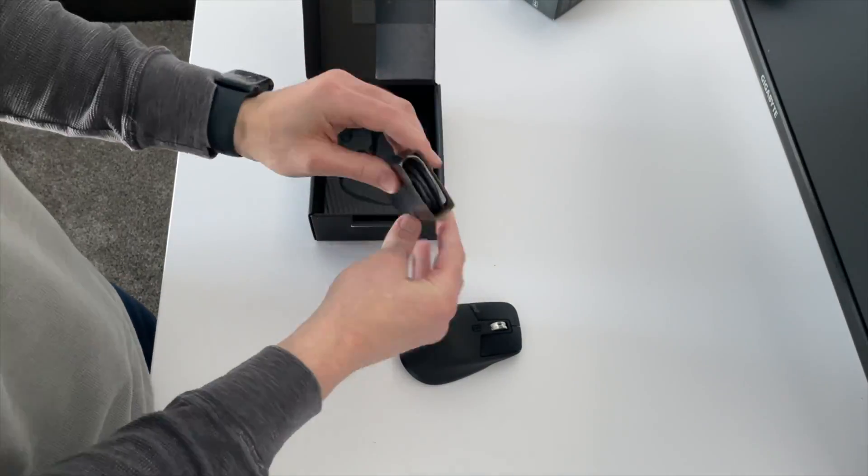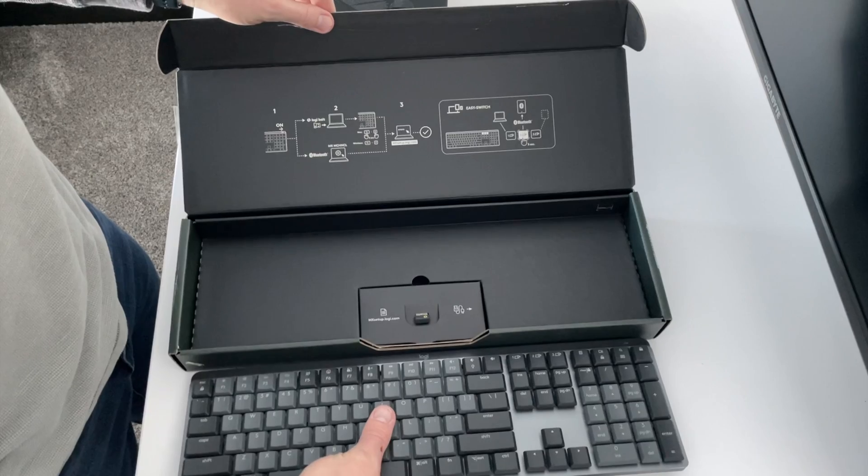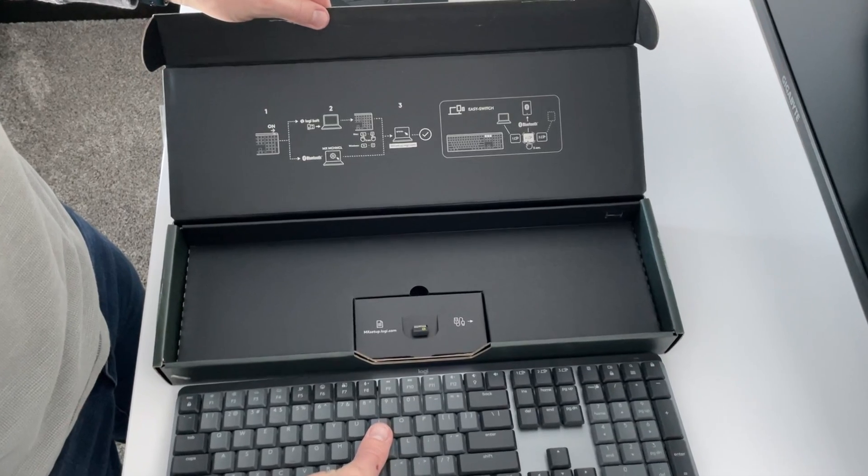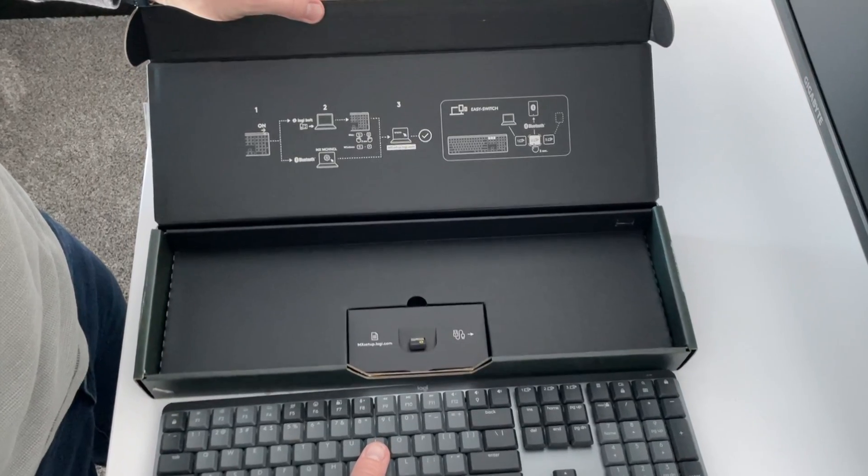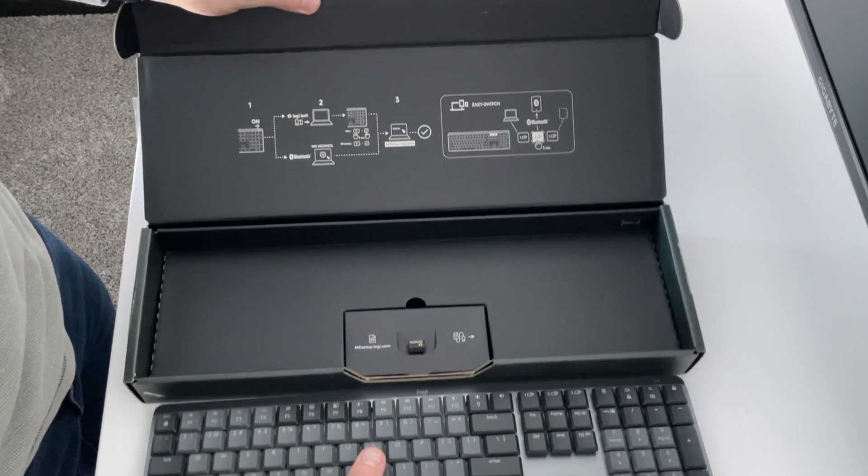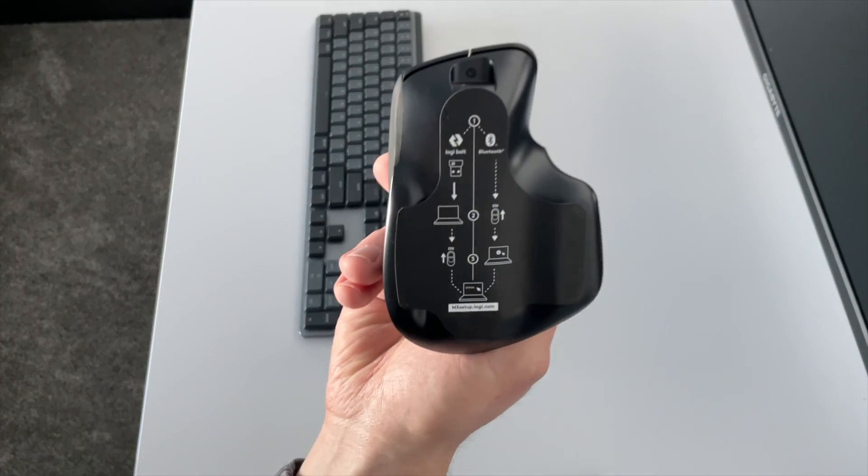Simple instructions for the keyboard are shown on the inside of the packaging, while for the mouse, they are on the bottom of it.